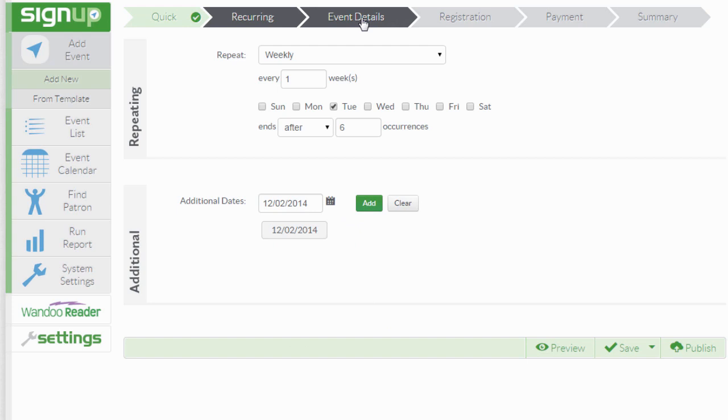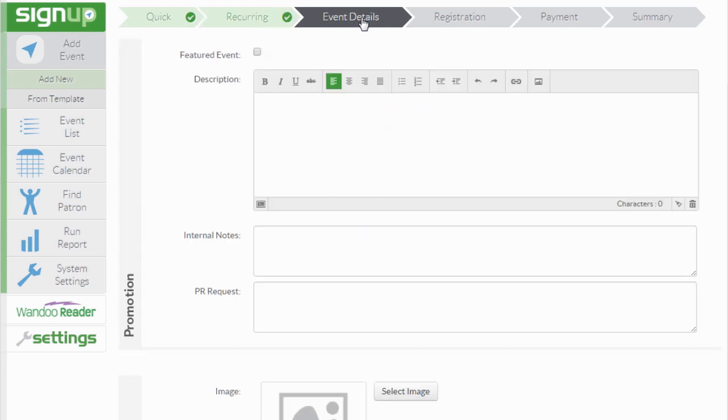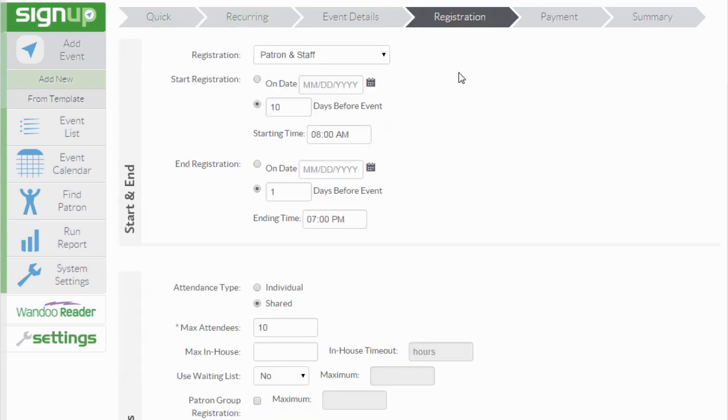The next area is adding your event details. After filling out your event details, there are a few areas in the registration page that are unique to a recurring event.